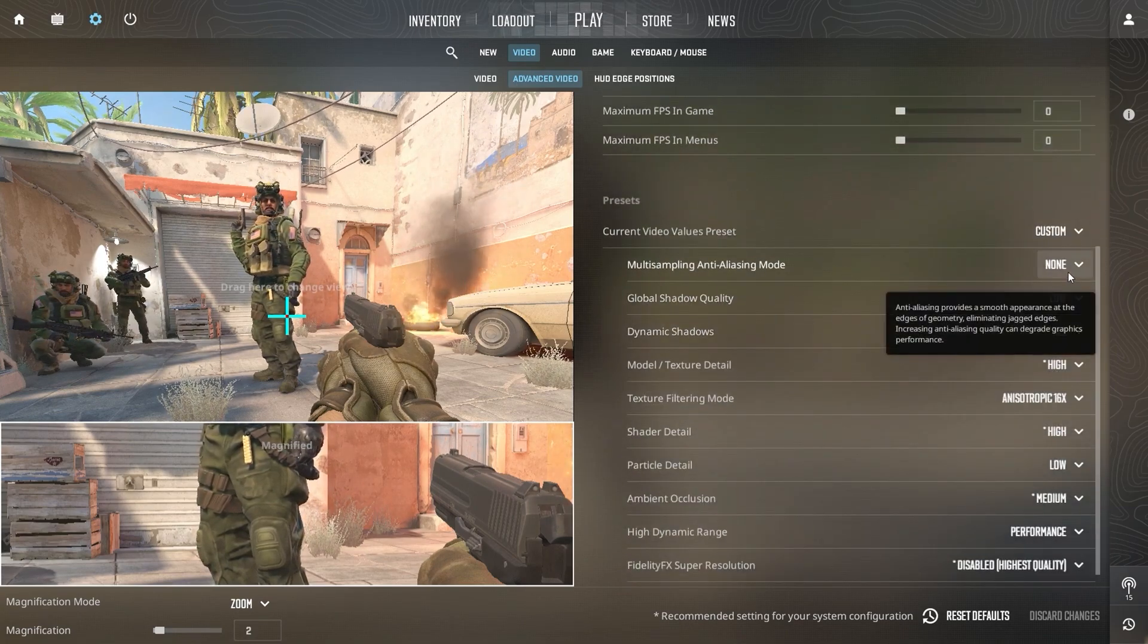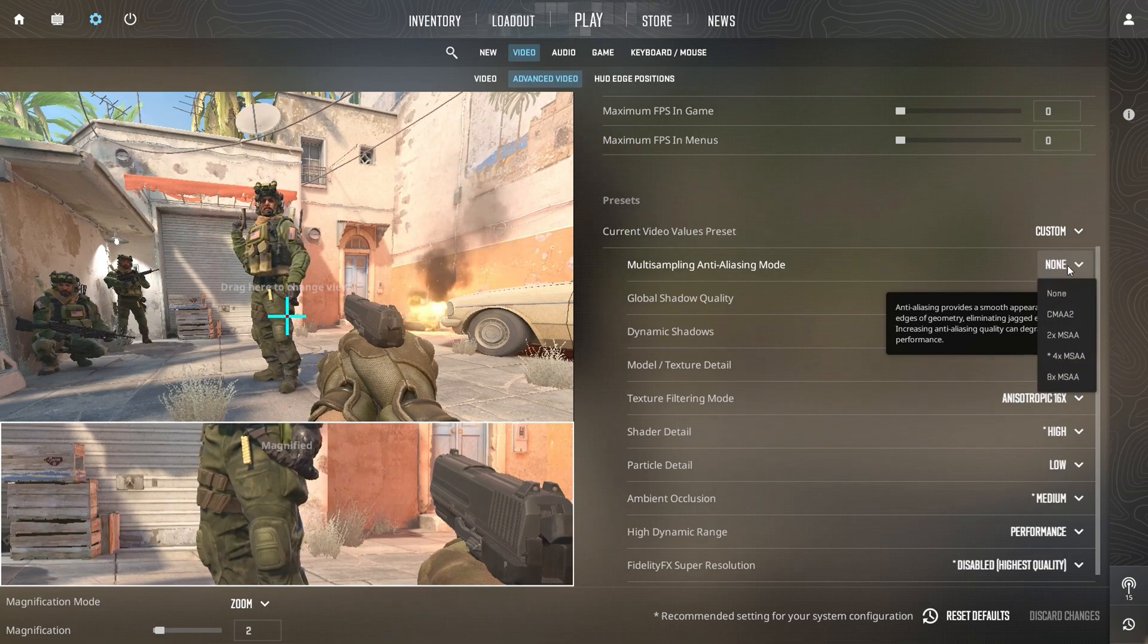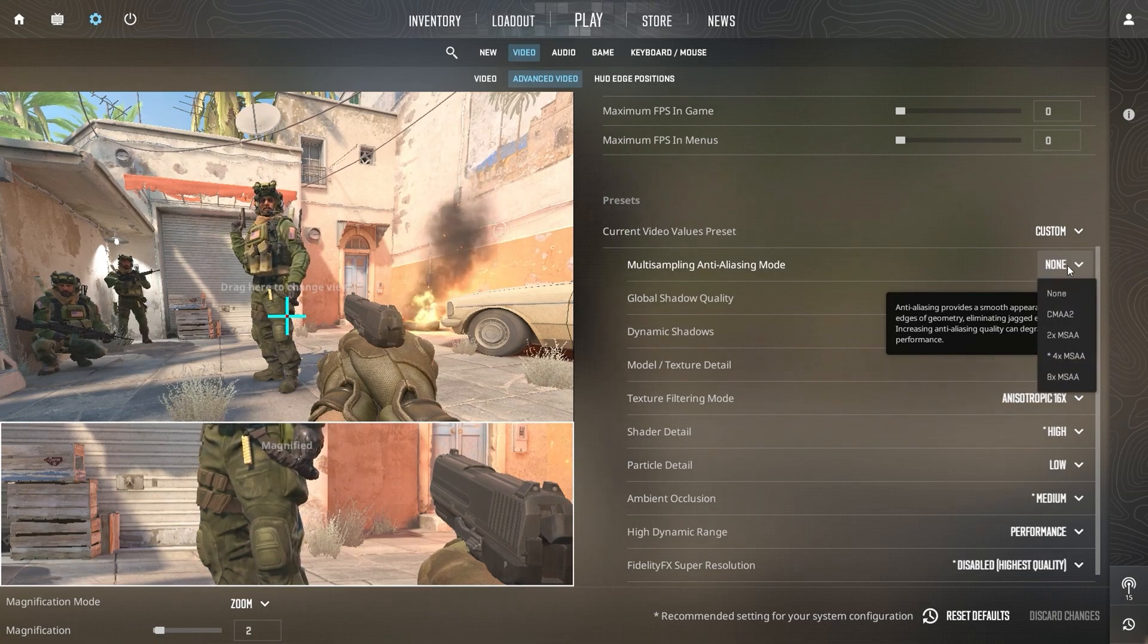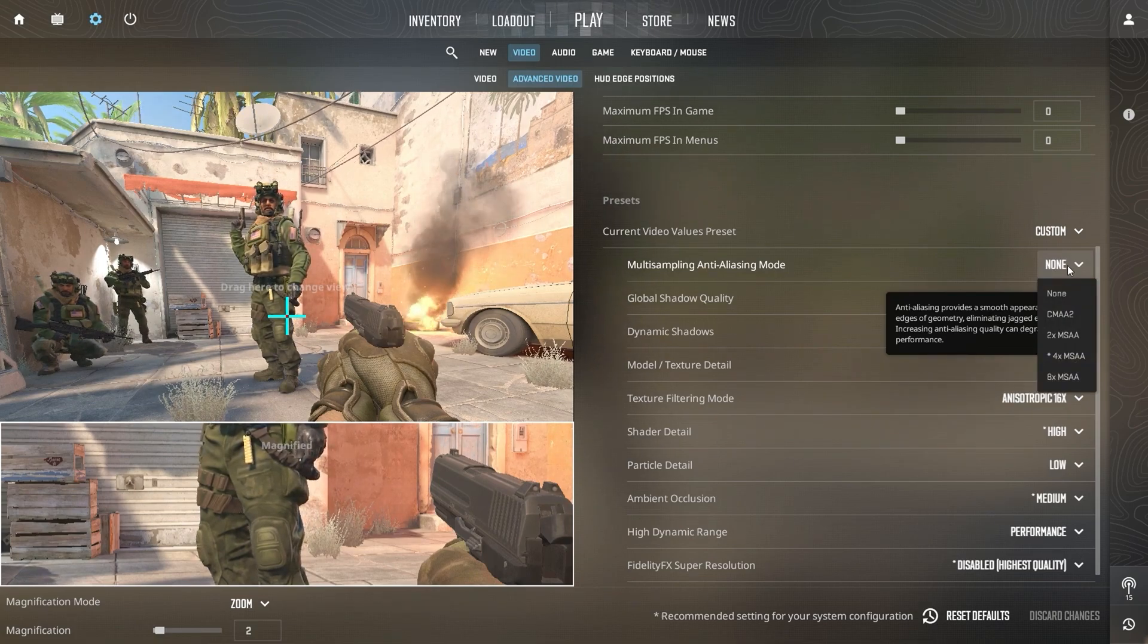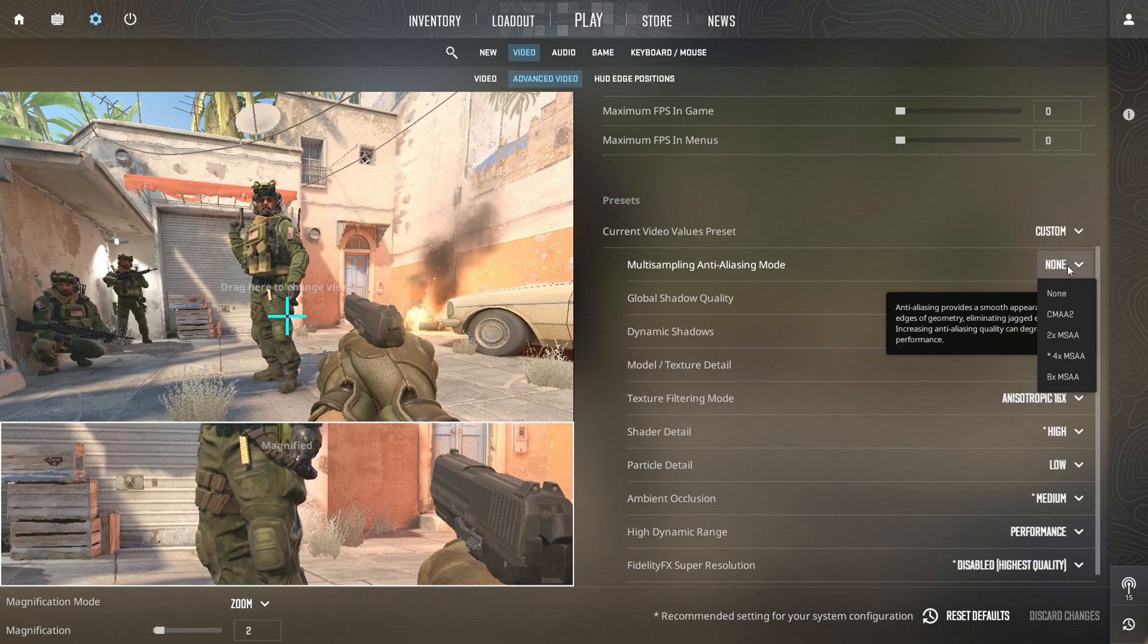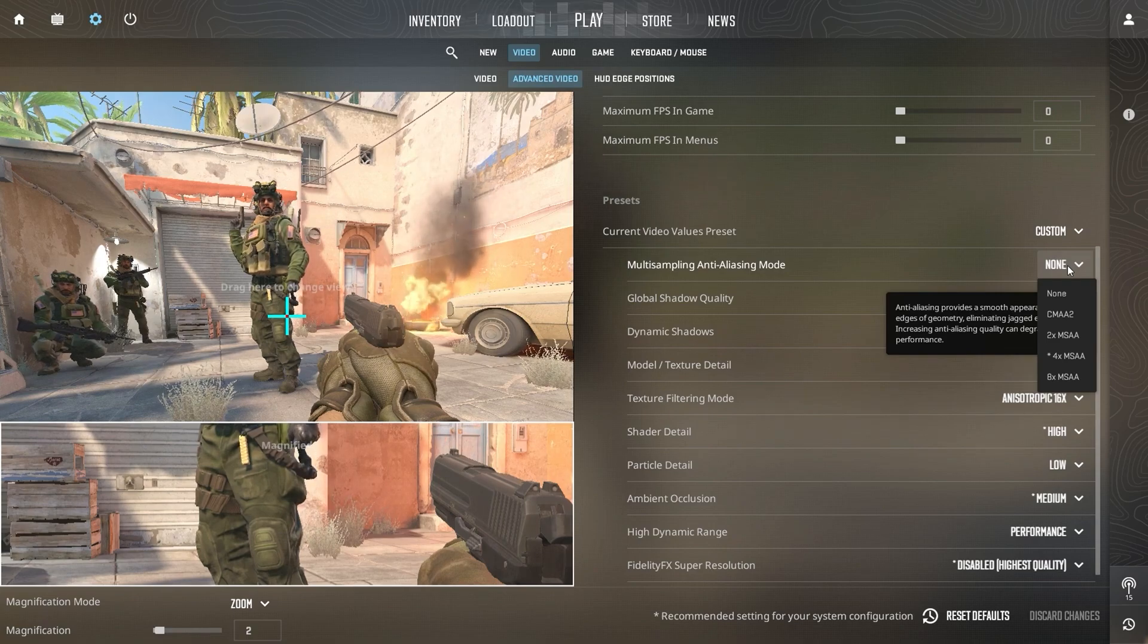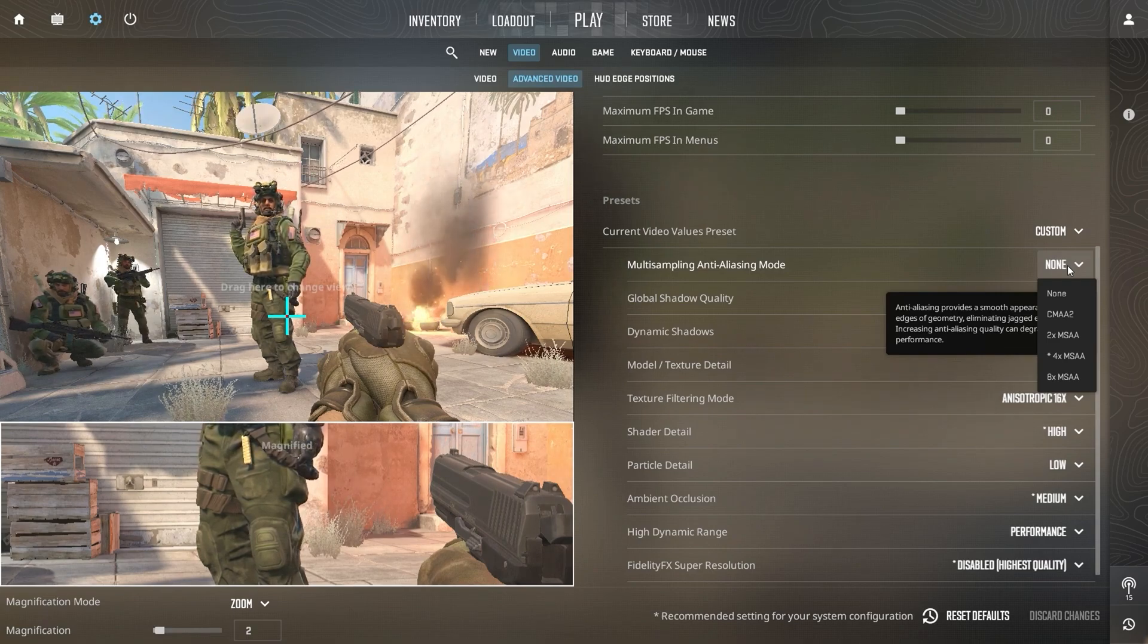For Multi-Sampling Anti-Aliasing Mode, if you're playing at a lower resolution, enabling it can smooth out jagged edges. However, if you're using a higher resolution, you can leave it off to preserve performance without sacrificing quality.